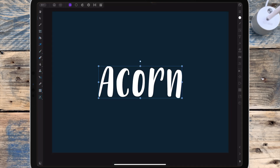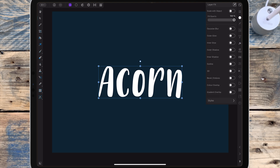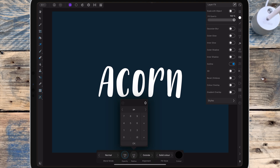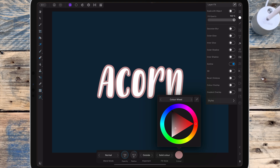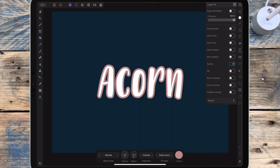To start adding the outlines, I'm clicking on the text layer in the layer studio, then going to the layer FX studio. I'm clicking on Outline and turning it on, then increasing the radius so you can see the outline appear, and changing the color. It doesn't matter too much about choosing the exact color right now.